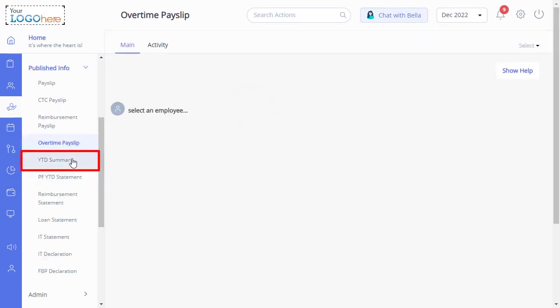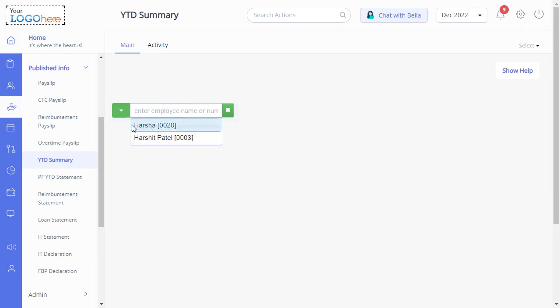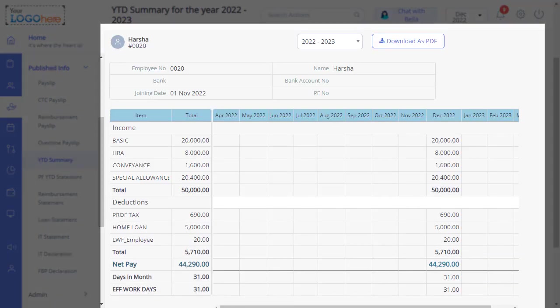Now comes the YTD Summary page. A summary of total earnings, deductions, and net pay for the selected employee's financial year will appear here.